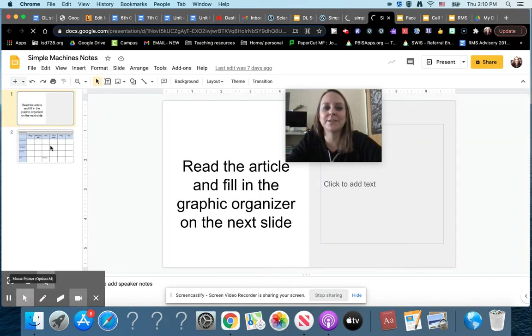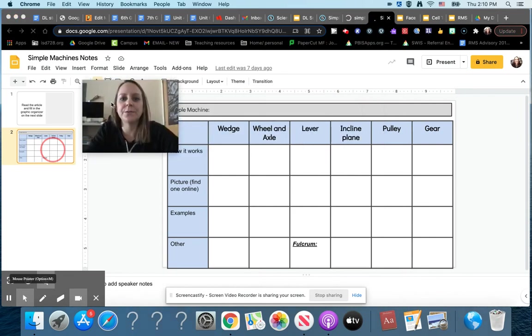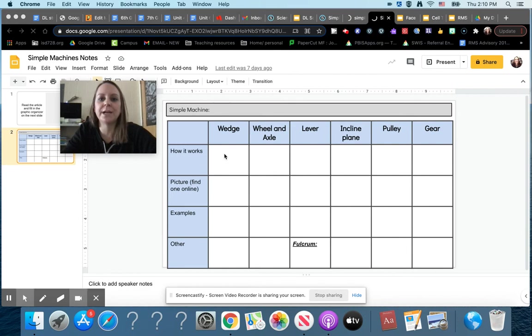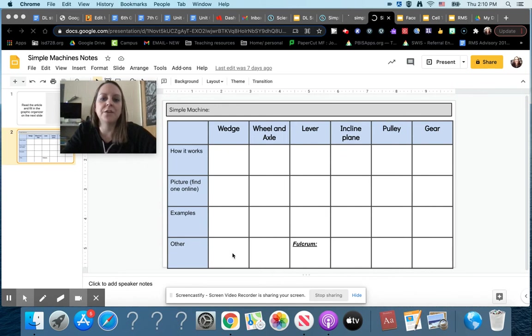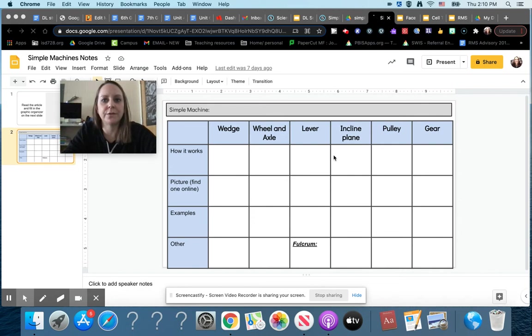All right, so here's what the graphic organizer looks like. As you read, you'll define simple machine up here, and then for each of the simple machines you'll write how it works. You'll find a picture online and insert it in there, and then write some examples of that simple machine. For other, you can add any other information you want. Particularly for lever, I want you to write what the fulcrum is.